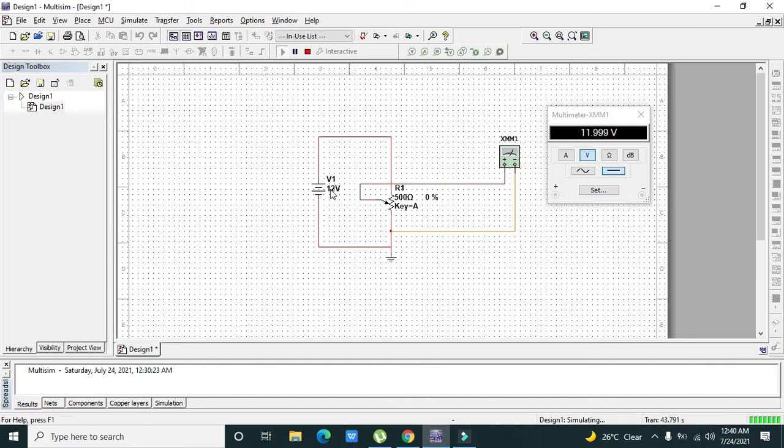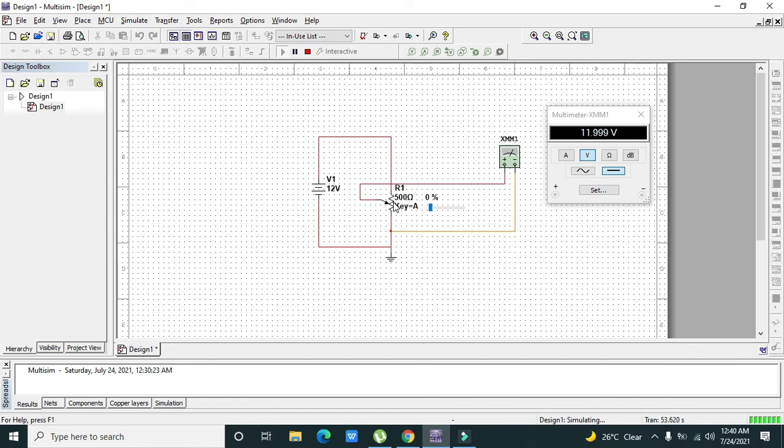But we just deal with the portion which is from this shift pin, you can see by cursor, to this point.